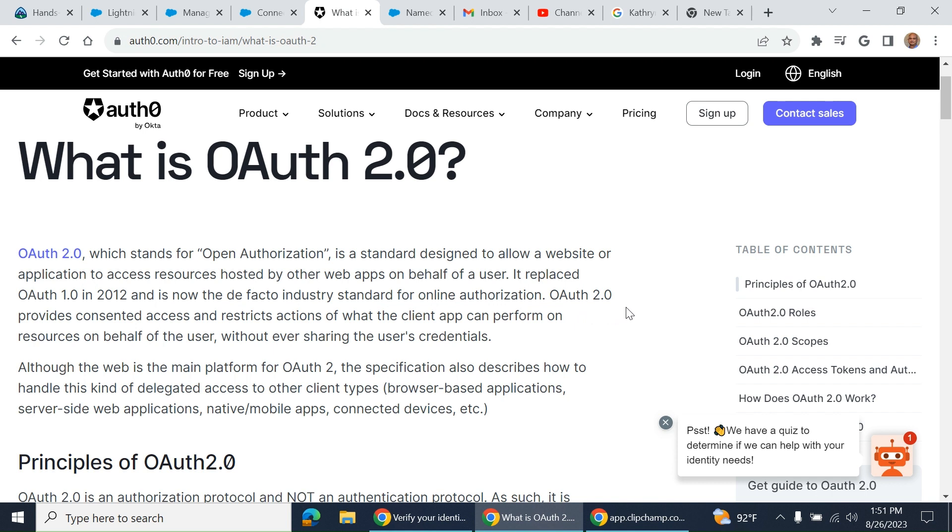OAuth 2 will provide consented access and restrict actions of what the client app can perform on resources on behalf of the user without even sharing the user's credentials.